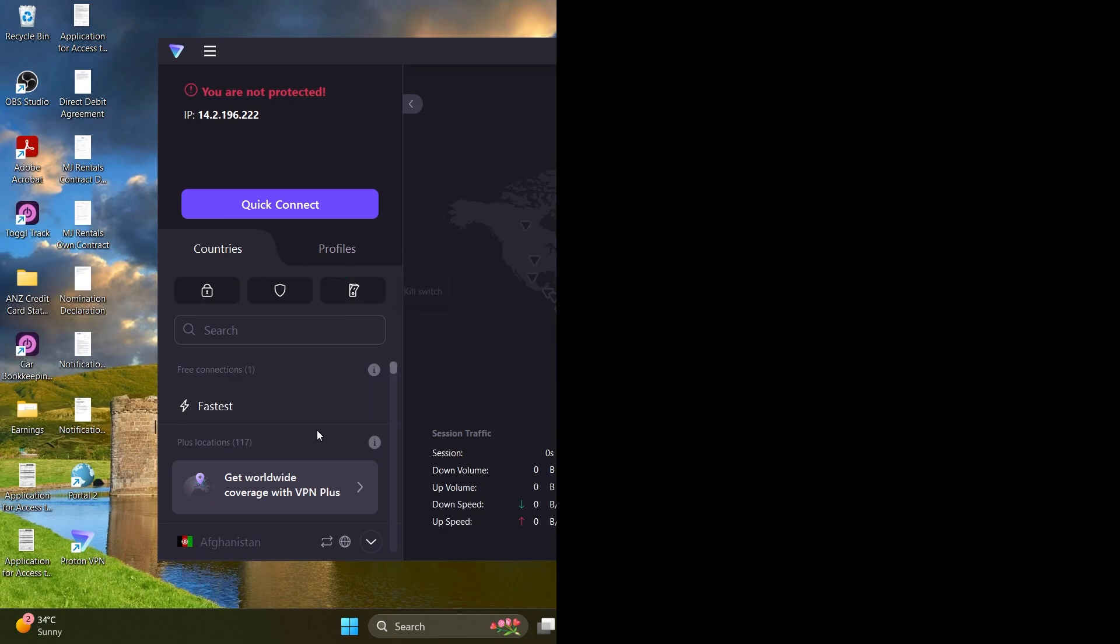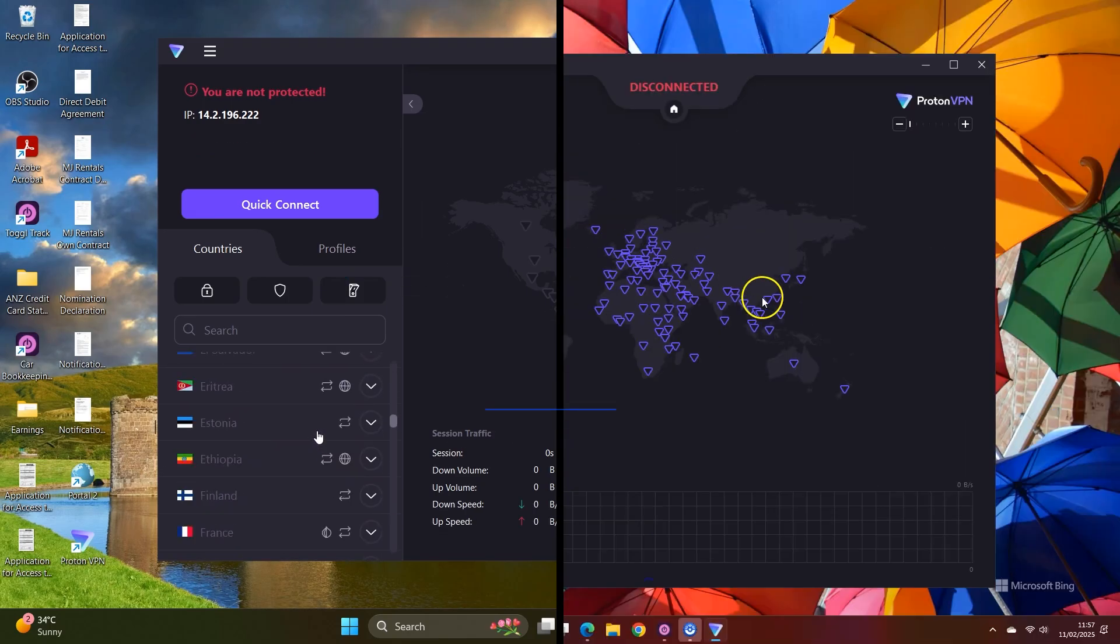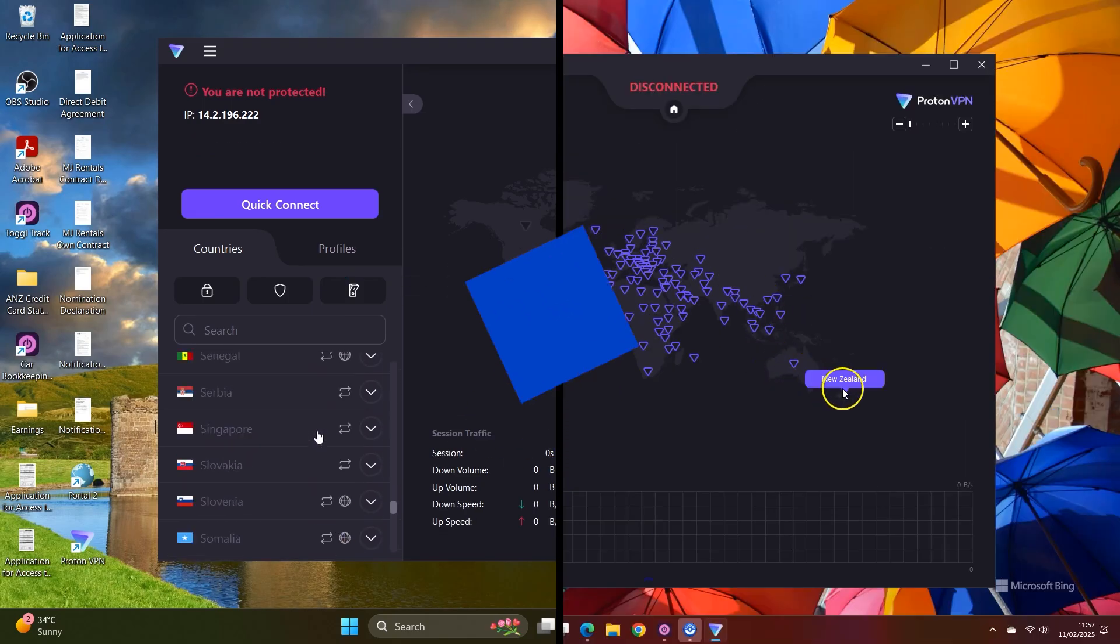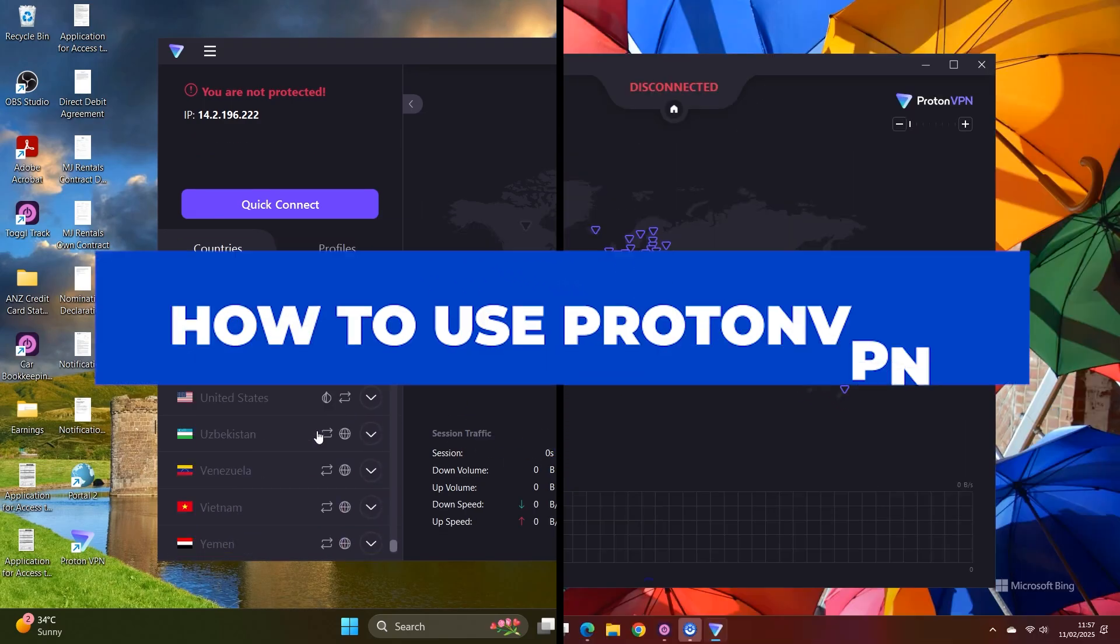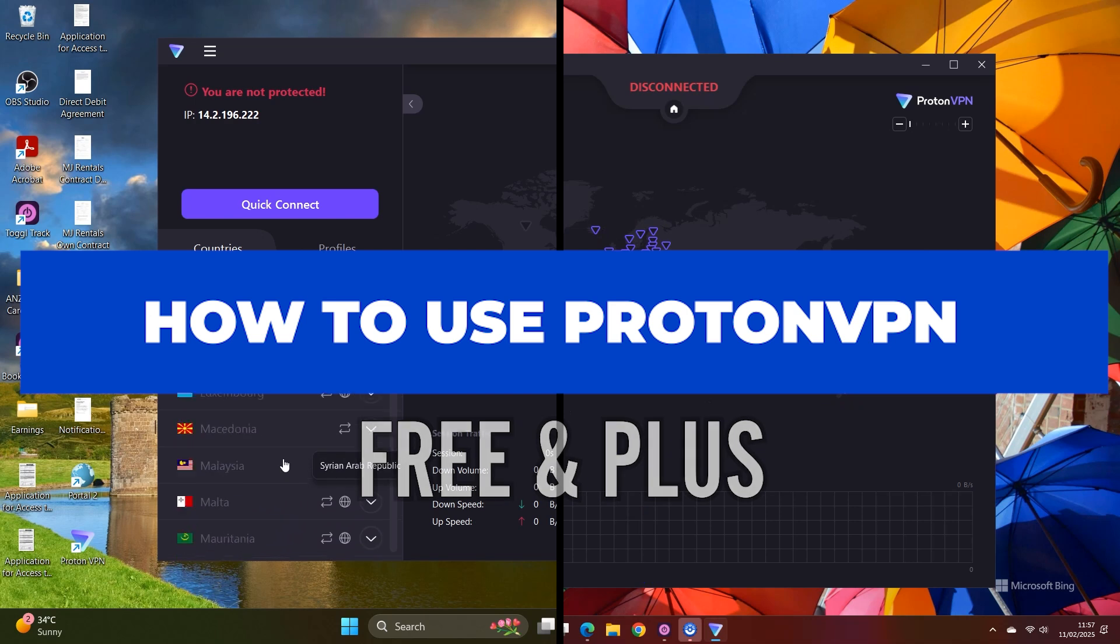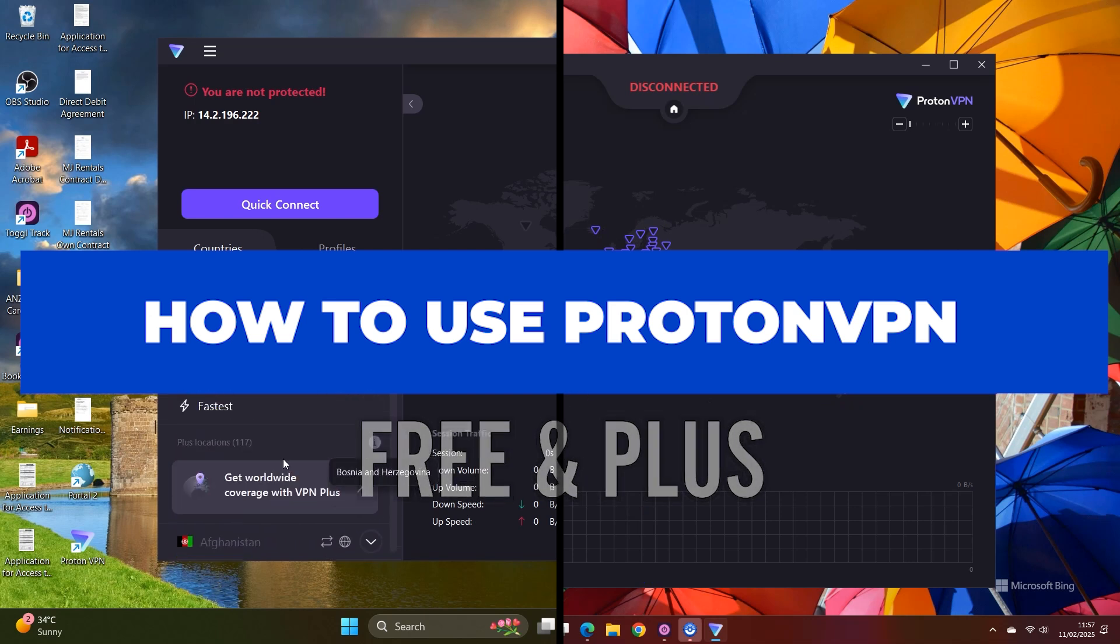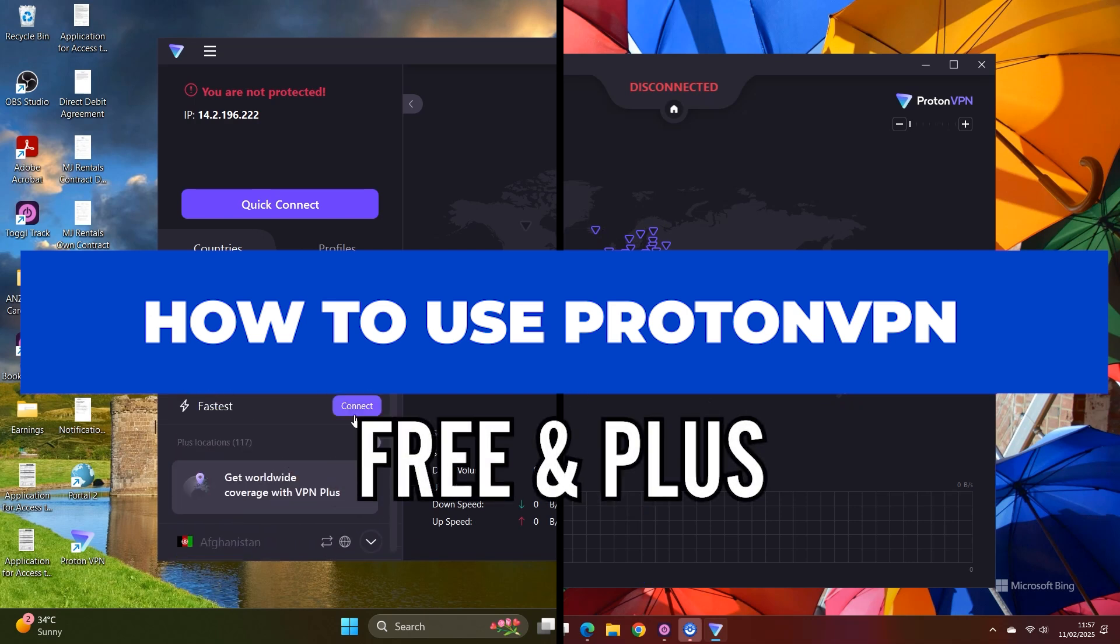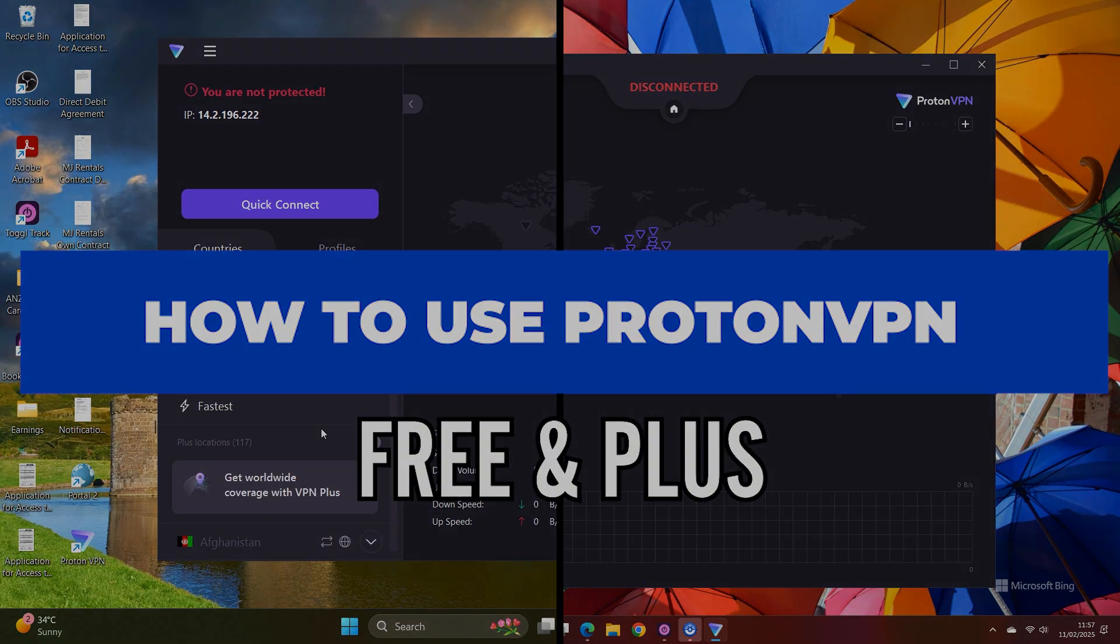Proton VPN has both free and premium plans, and this is the video covering how to use both versions of this program. So, let's begin.